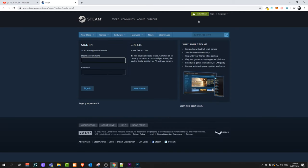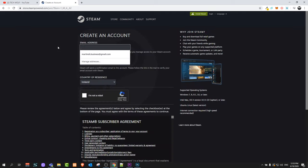Even if you don't have an account, click there on login and here you will see create. Create a new account guys and here click on join Steam.